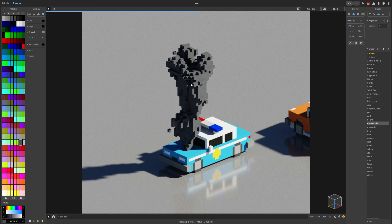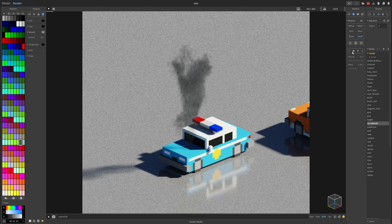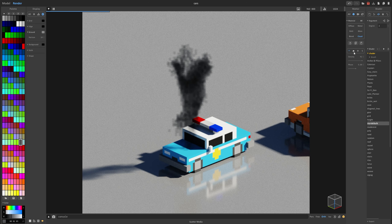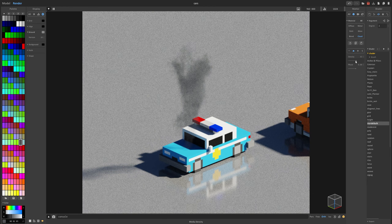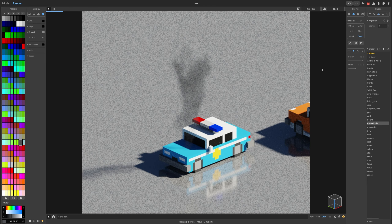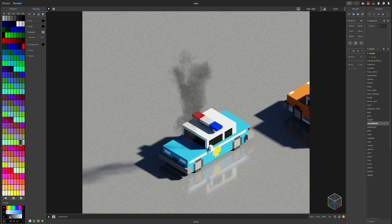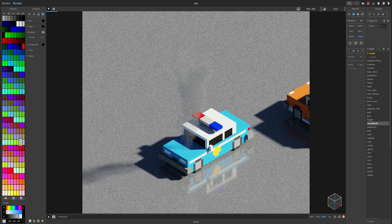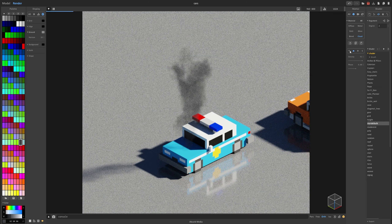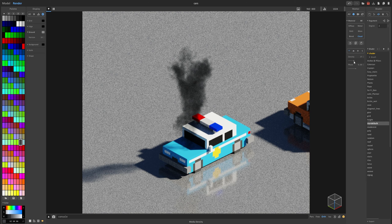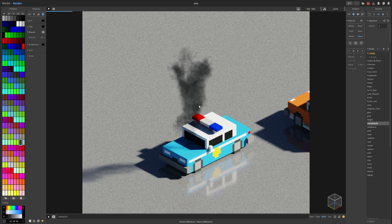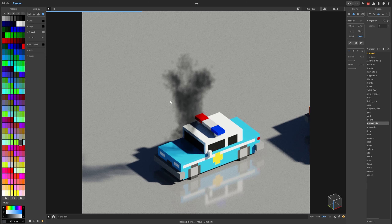The cloud material can also be used for smoke. I have this plume of smoke coming out from this car. Just go ahead and change the diffuse to cloud, then make sure you set it to either absorb media or scatter media, and play with the density settings. Depending on how light or dark you want your smoke to be, you can change the values here to make it darker or lighter — or just change the density so it's not that dark. And that is how you can create smoke.